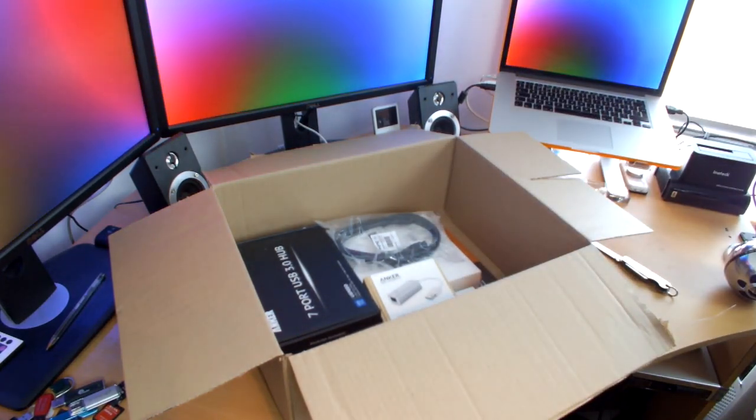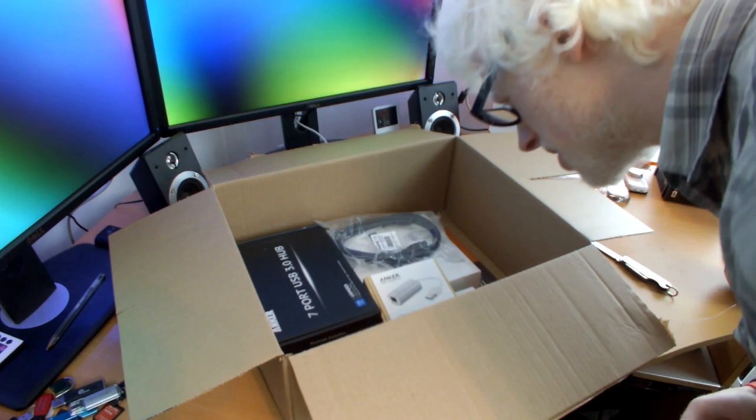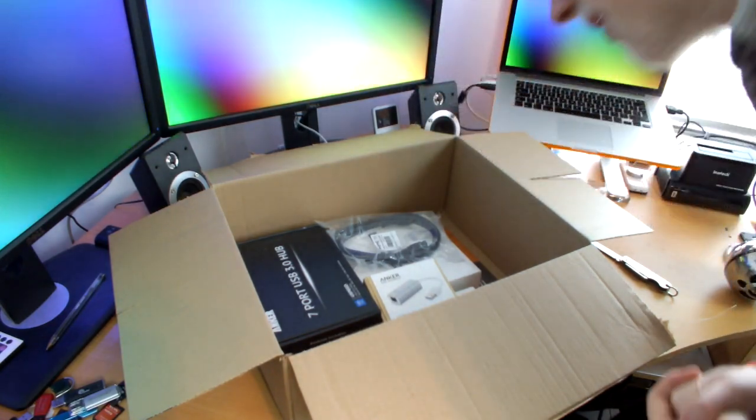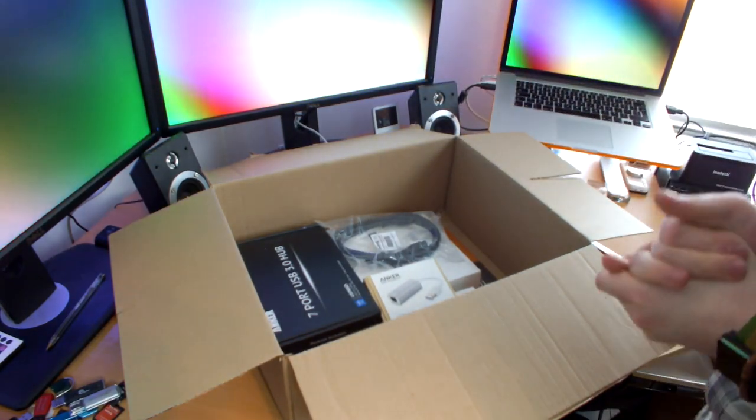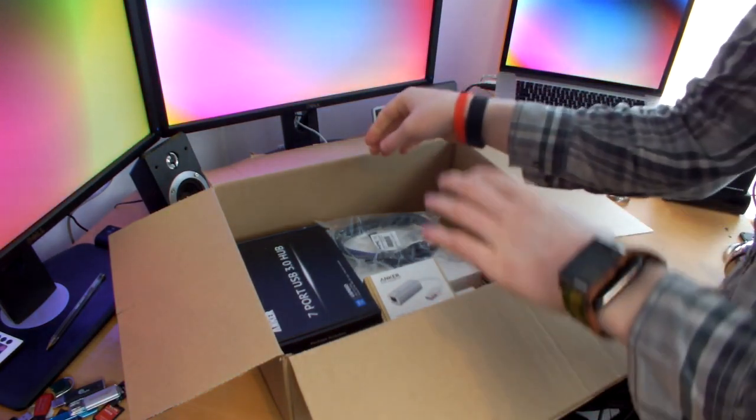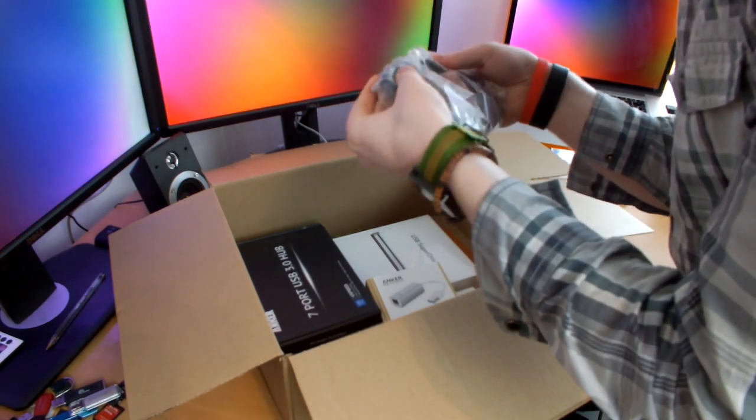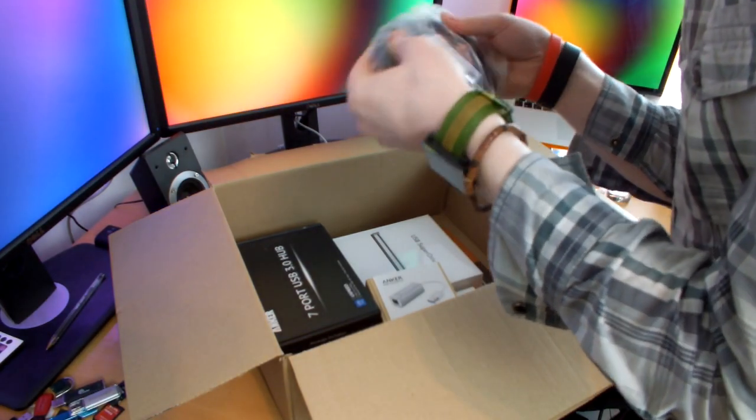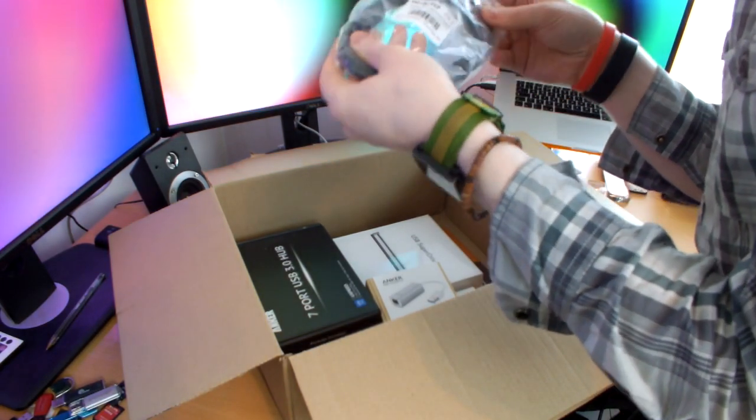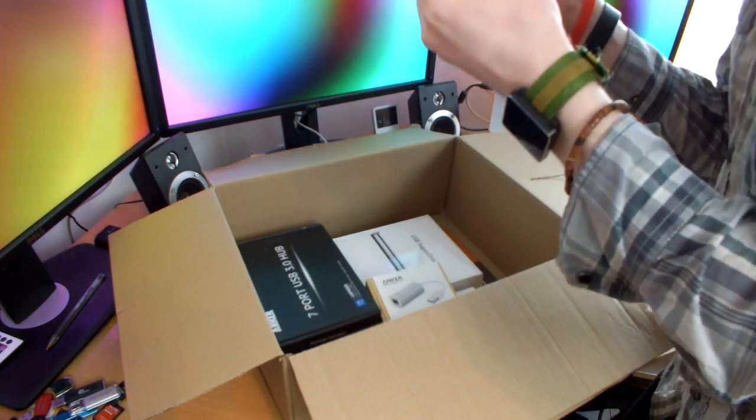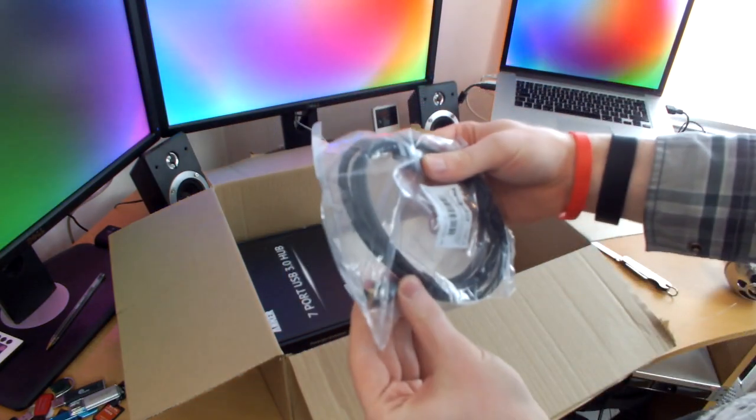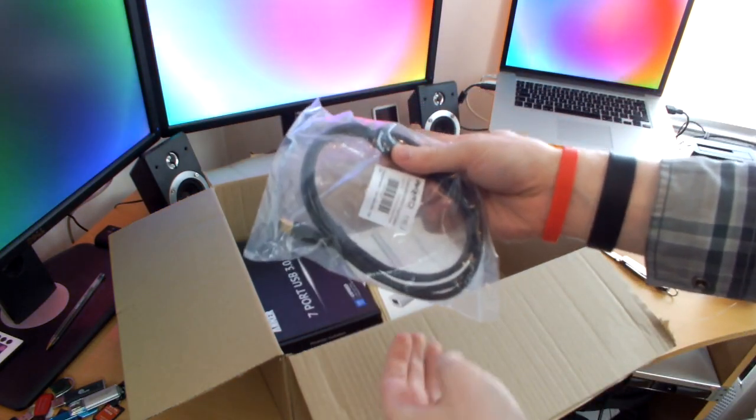There are quite a few things in here, but not as much as I was expecting. I think I'm still waiting for a couple of things from other places. First off, we have what looks to be a FireWire cable.